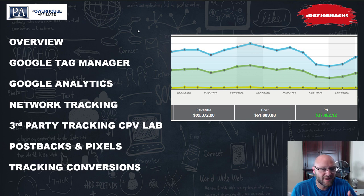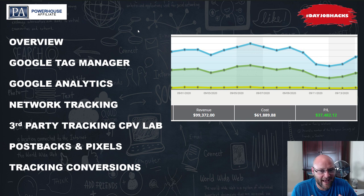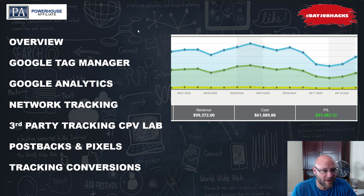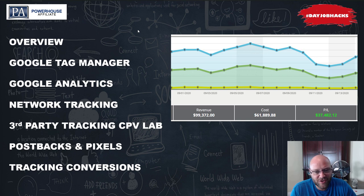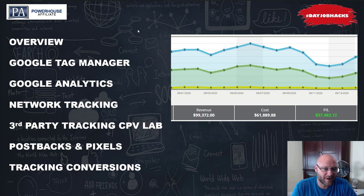Today I'm going to do an overview of what we're talking about. We're going to talk about Google Tag Manager — this is the tool I use as an affiliate to track and add all of my tags onto my website. We're also going to talk about Google Analytics, network tracking, how networks track between each other, CPA affiliate networks in particular. And then I'm going to talk about third party tracking, which is what I use to track all of my landing pages. I use CPV Lab Pro — they just came out with a new version, which is awesome.